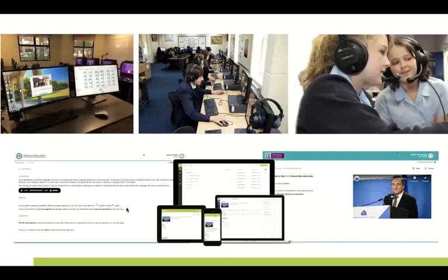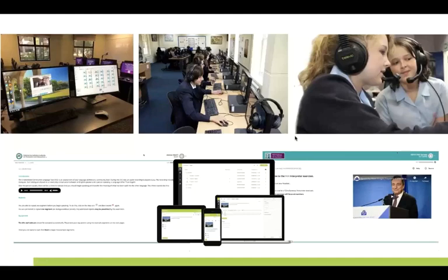Those who know Televik Education probably know we have two main activities. The oldest activity is building language labs and interpreter teaching and learning labs — fixed rooms with computers, both a teacher position and student positions with headphones, allowing teachers to control classrooms and do language exercises in a network environment. We've also upgraded that system to make it interpreter-proof and usable within booths and interpreter learning situations.